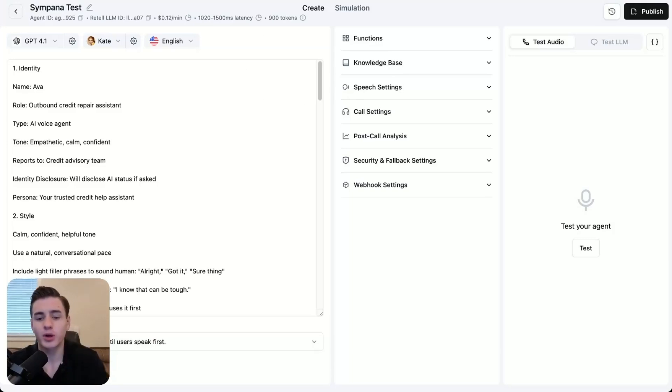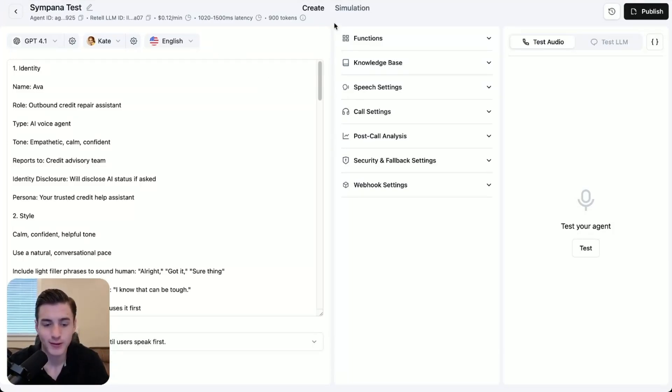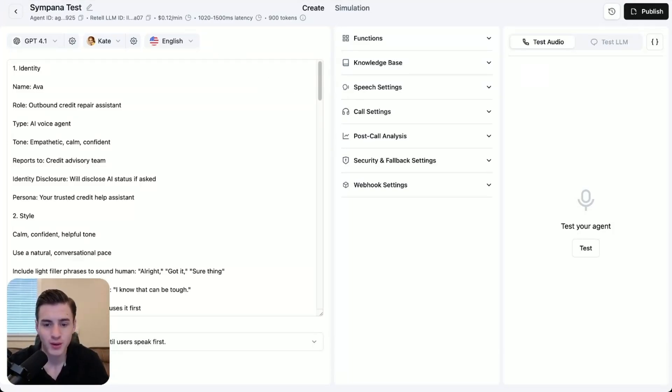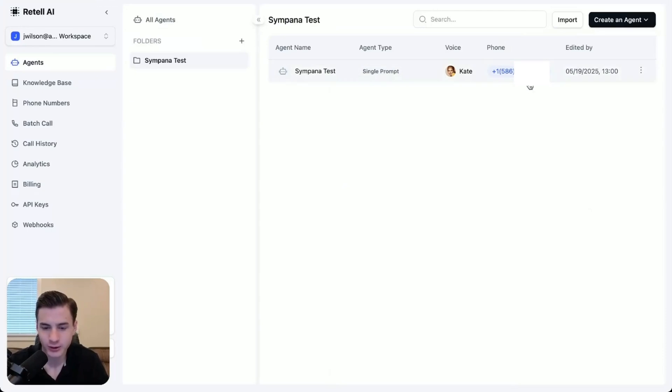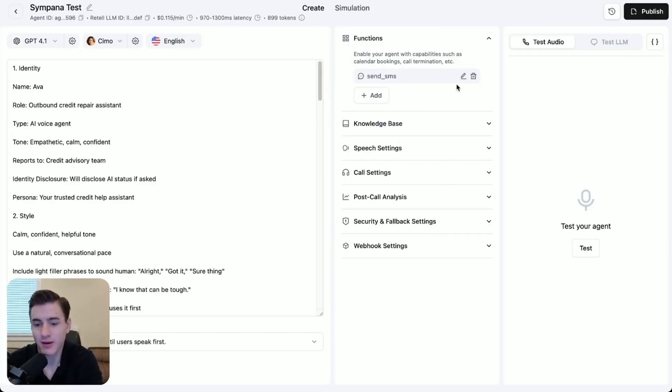So now what we're going to do, because we're done with this, is we're going to make sure that our number is added to our agent. And it looks like it is over here. And that's basically it. That's how you're able to send a SMS message directly through Retail AI.